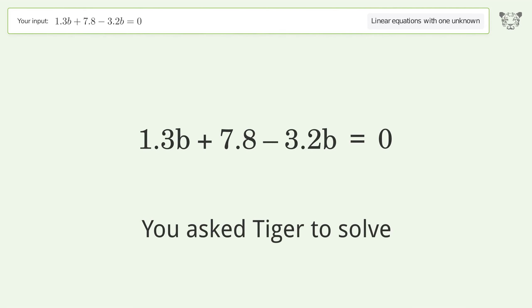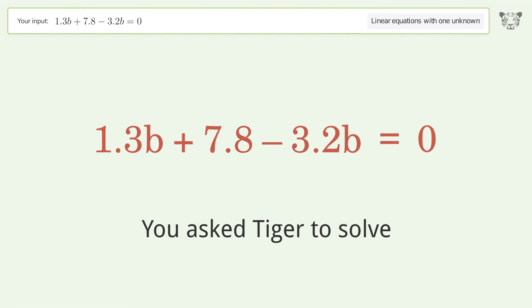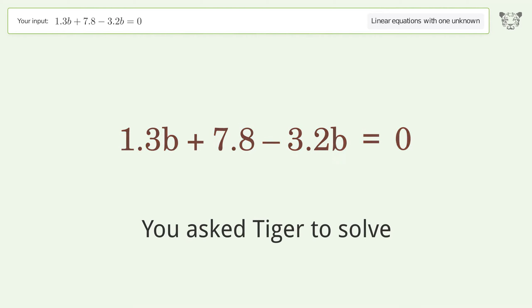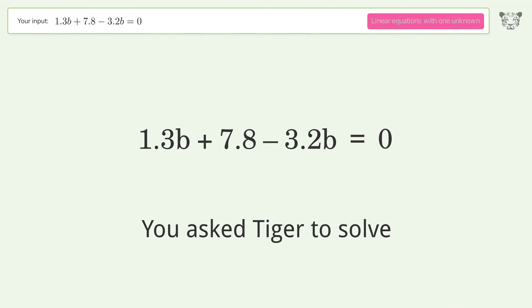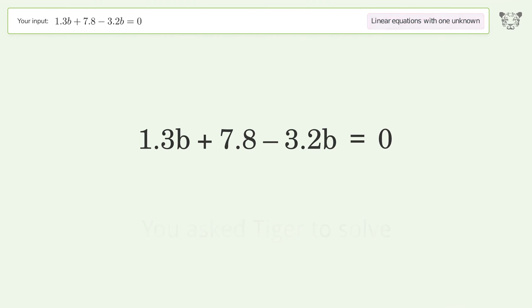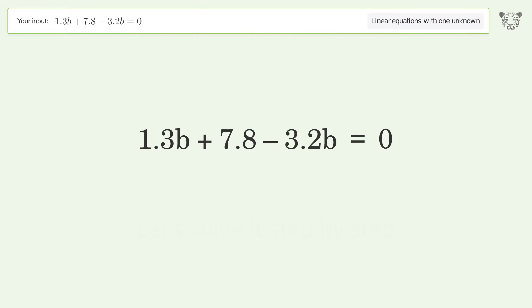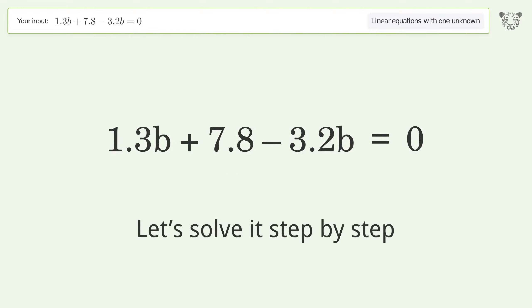You asked Tiger to solve this — it deals with linear equations with one unknown. The final result is b equals 4.1053. Let's solve it step by step.